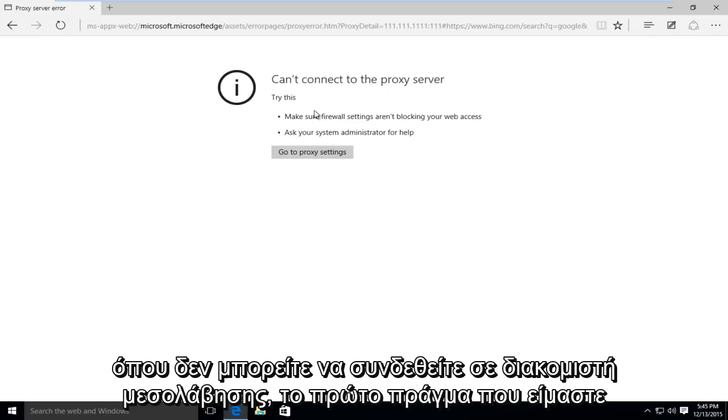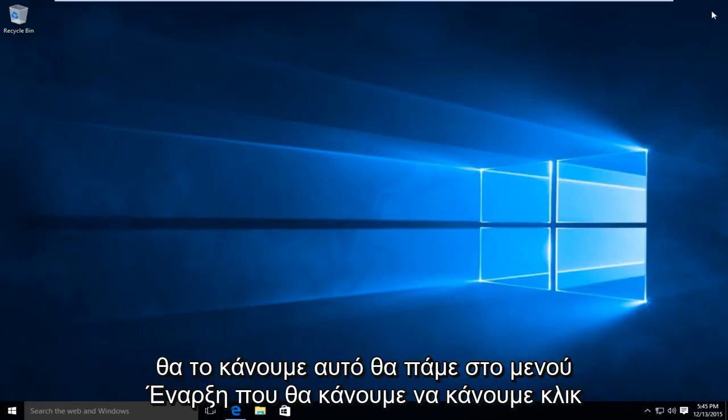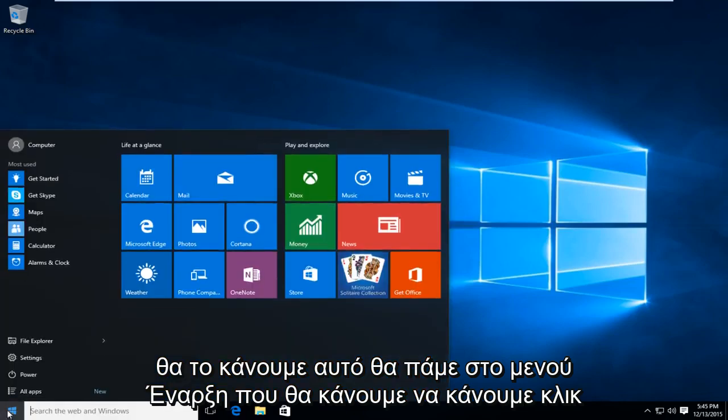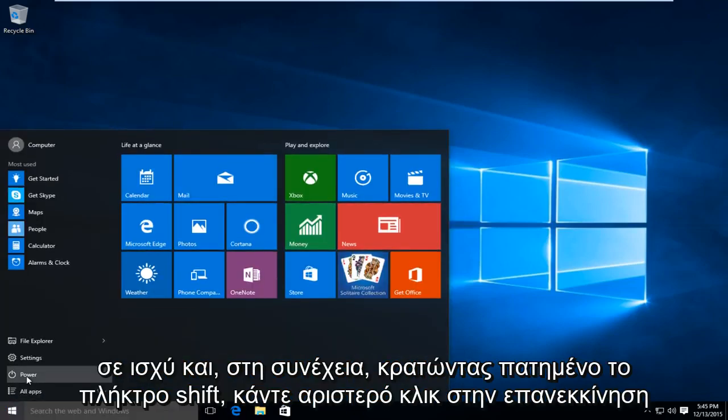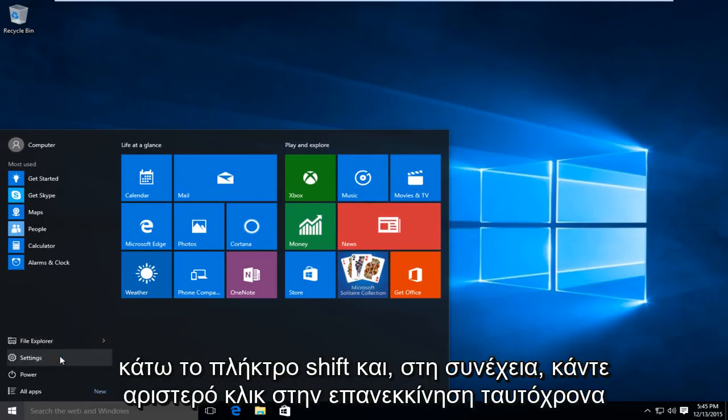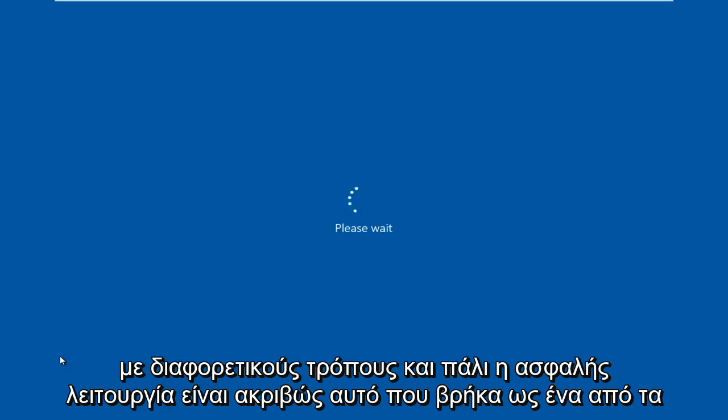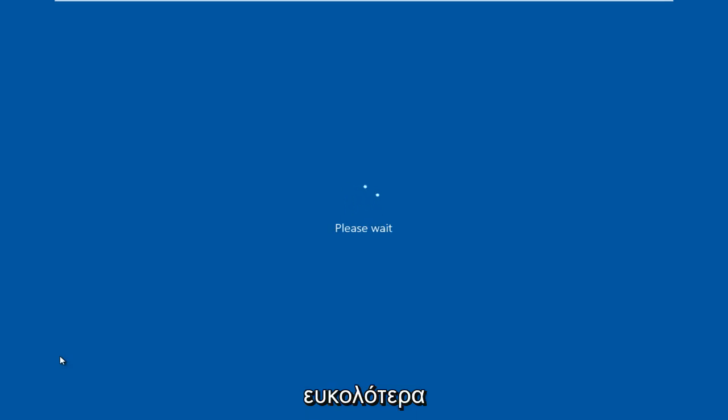So the first thing we're going to do is restart the computer into safe mode. How we're going to do this is go to the start menu, left click on power, and then while holding down the shift key, left click on restart. There are different ways to get into safe mode. This is just what I have found to be one of the easier ones.